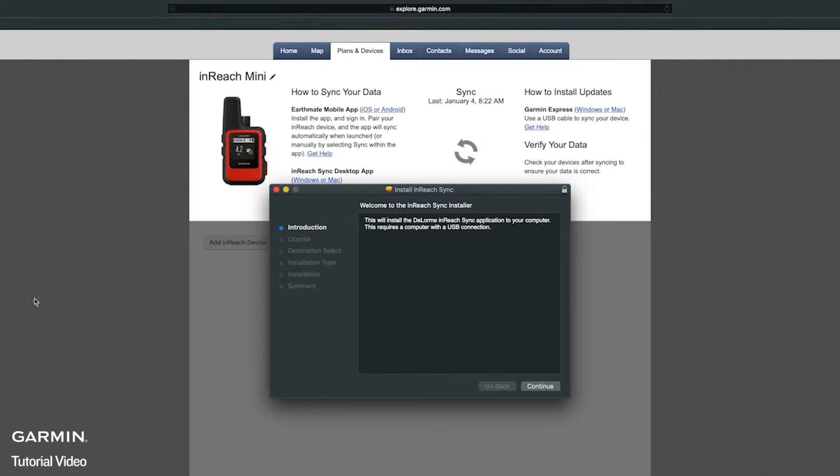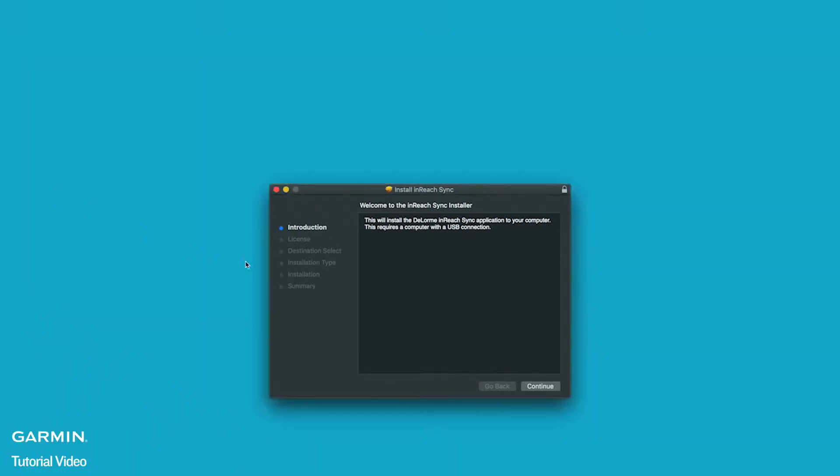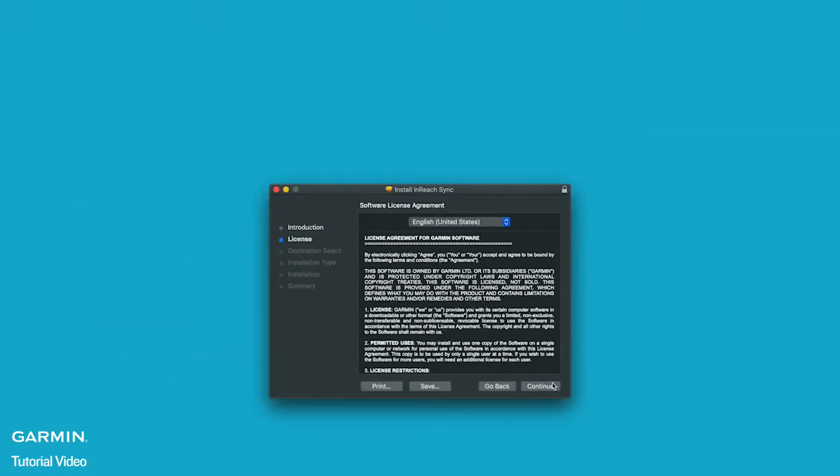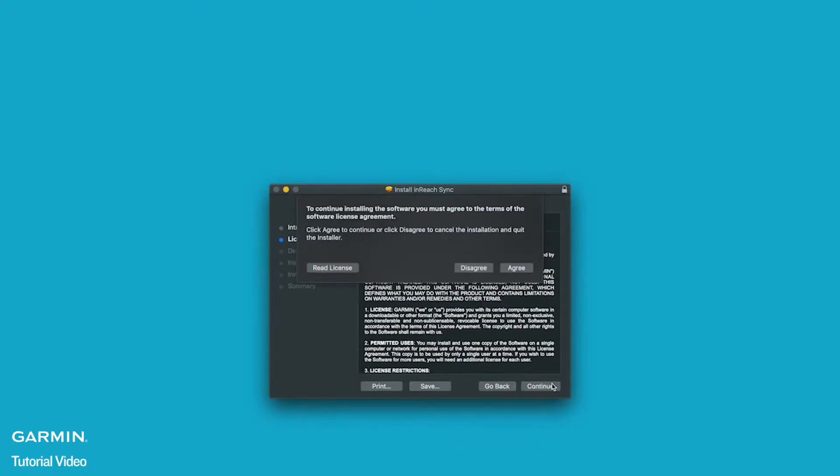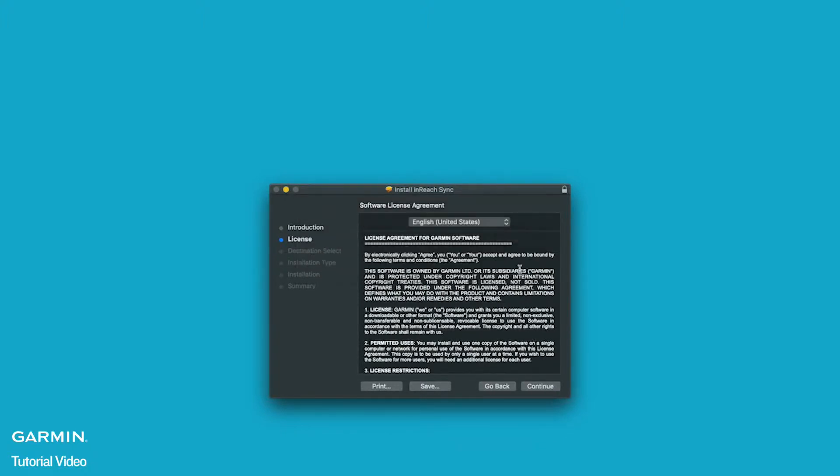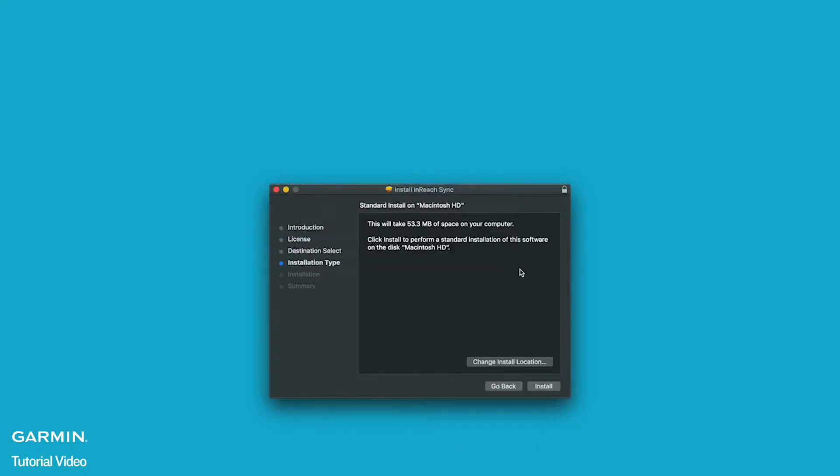Select continue through the introduction of the installation package. Then review the terms and conditions and select continue. Select agree for the terms and conditions.